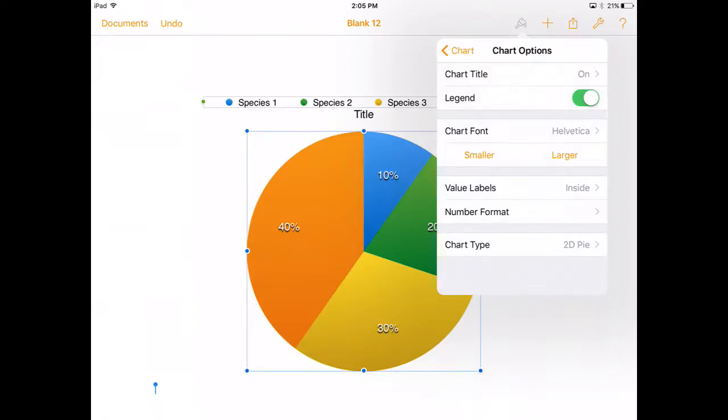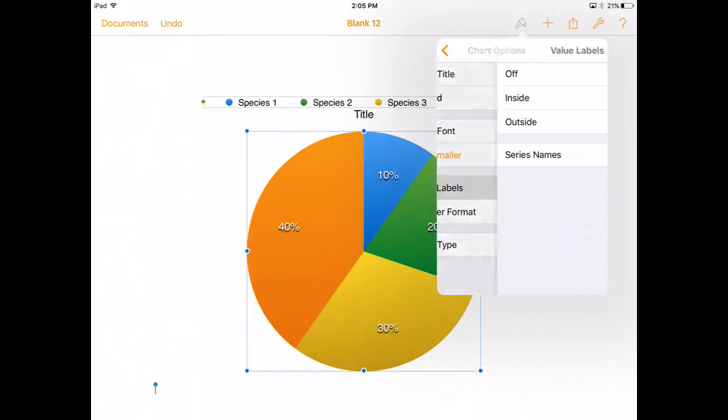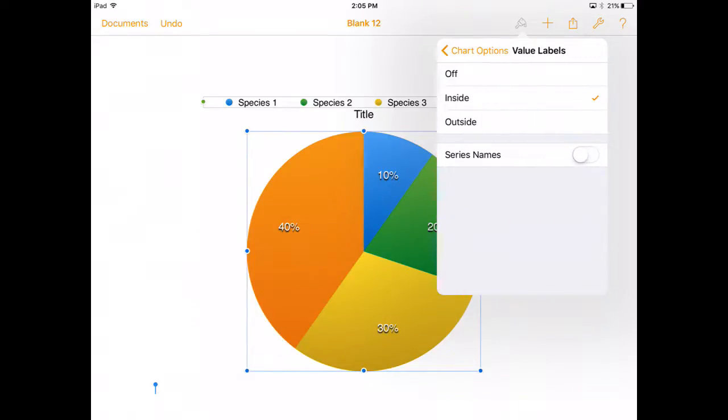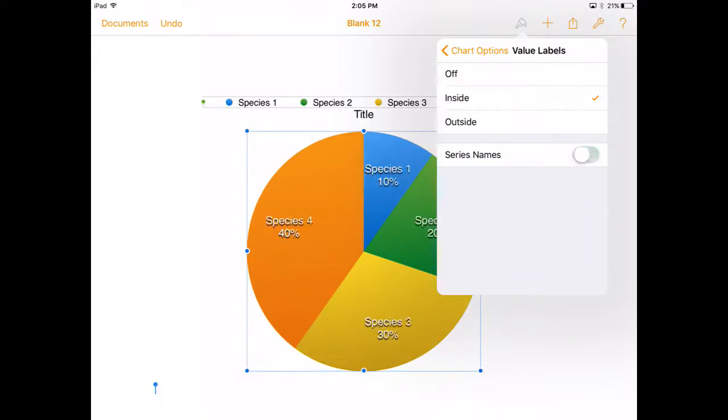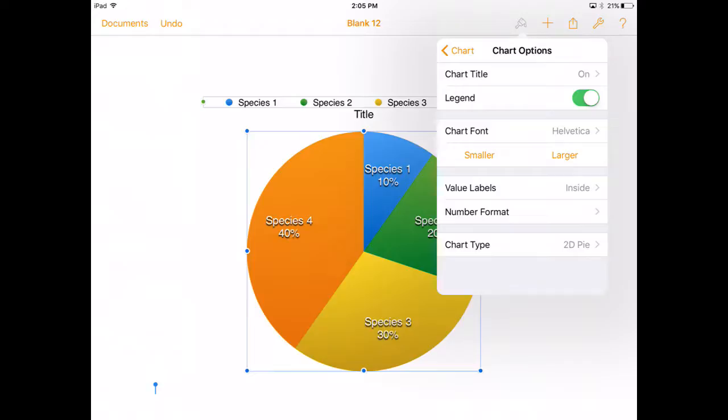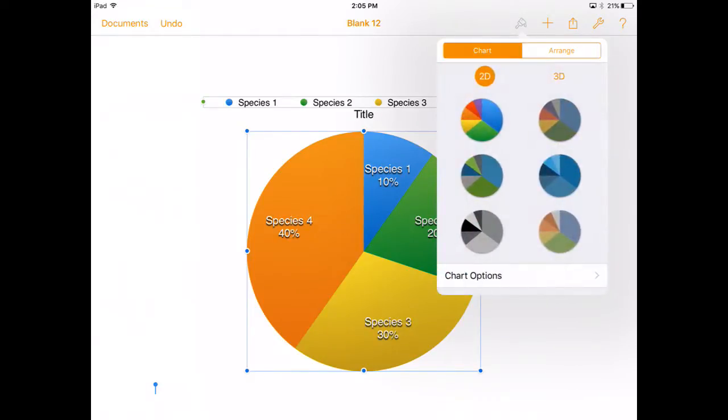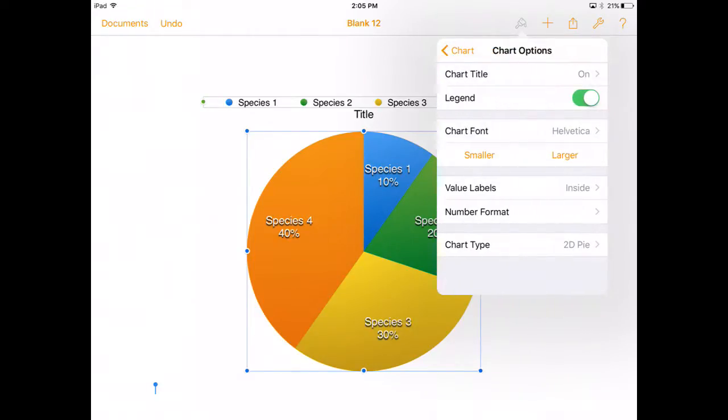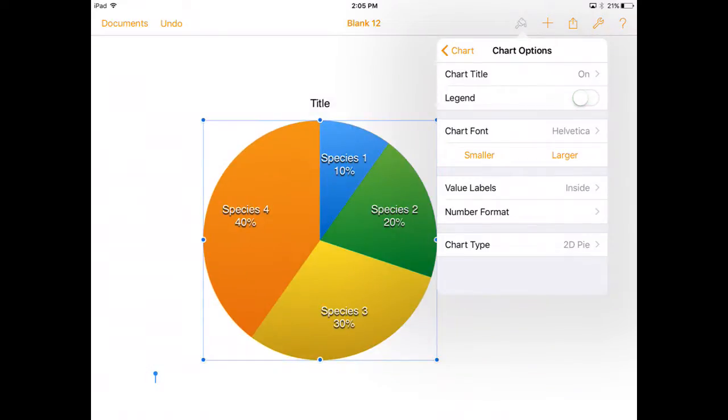Some other neat things we can do in there. We can turn our value labels on and put them on the inside there. We can also include our series names if we want to. If they fit nicely and look cool that's a good thing to do. Just remember if you're going to turn your series names on you want to make sure you turn your legend off. We don't need a legend if we're going to label our series names.